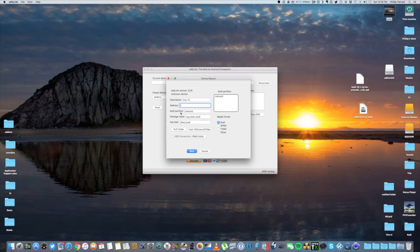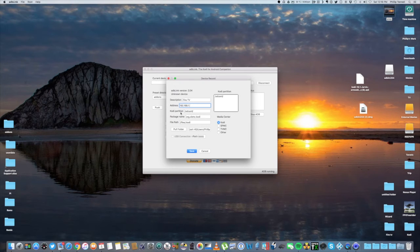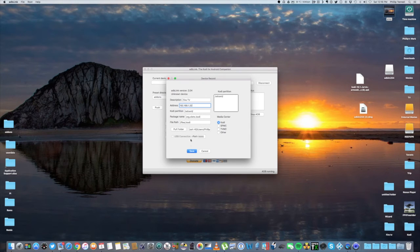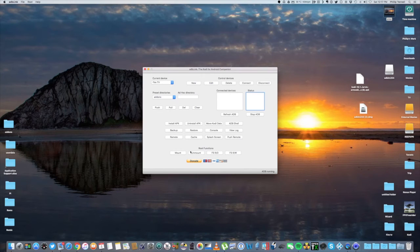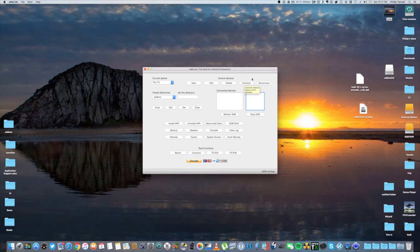Under this address bar is the number I told you to write down earlier, your IP address. In my case, it was 192.168.1.32. We're going to hit Save.